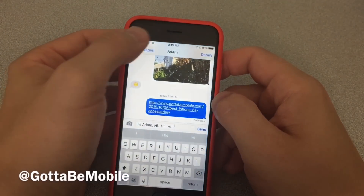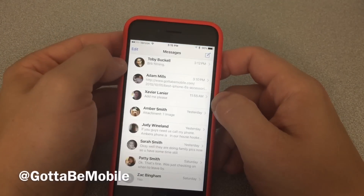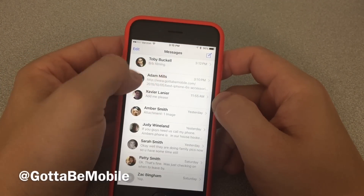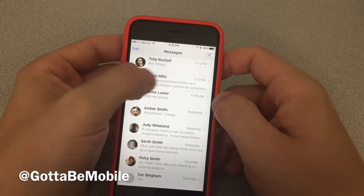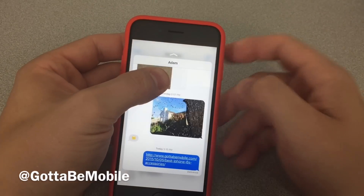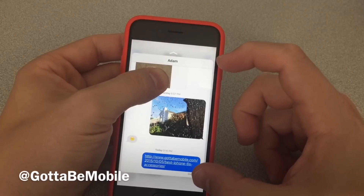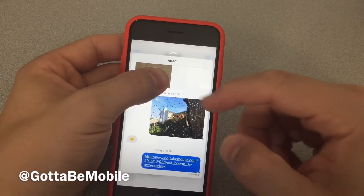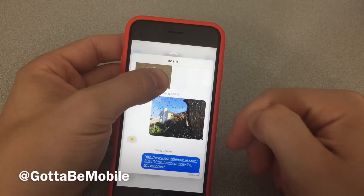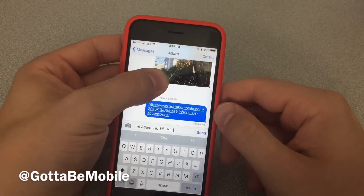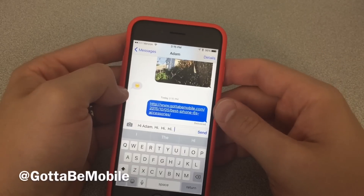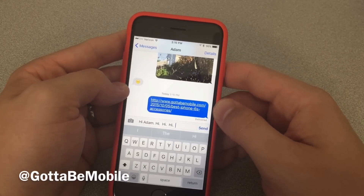If I'm in Messages, I can do the same kind of action. So I'm going to push in on this conversation and I'm peeking — I see this last little bit of this conversation. I push in and it's going to bump me right into that message. You can also do that in Mail.